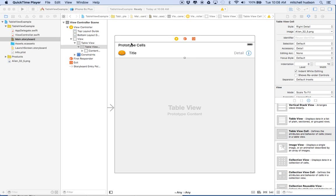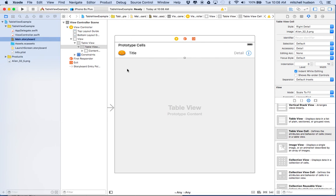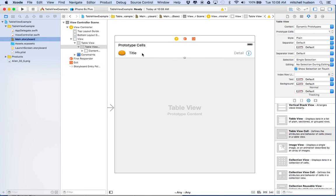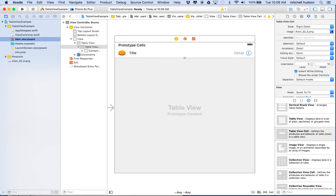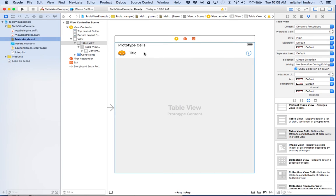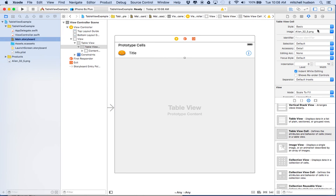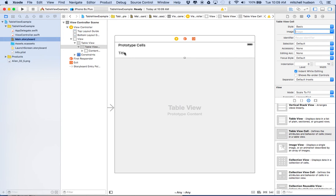Hi again. Here we are in Xcode 7 and we're talking about the table view today. In the last video I went over some of the basics of the table view and how to set it up in storyboard. So let's go over a few more things. Right now I have a table view and a table view cell, and I'm going to reset this table view cell so it doesn't have the picture in there — just a regular basic cell. I'll delete it, set this to basic, and turn the accessory off too. So we just have the title there.